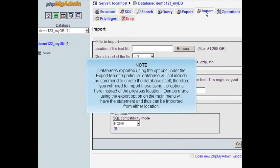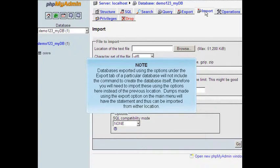Databases exported using the options under the export tab of a particular database will not include the command to create the database itself. Therefore, you will need to import these using the options here instead of the previous location. Dumps made using the export option on the main menu will have the statement and thus can be imported from either location.